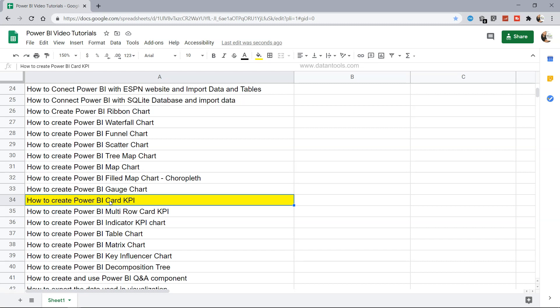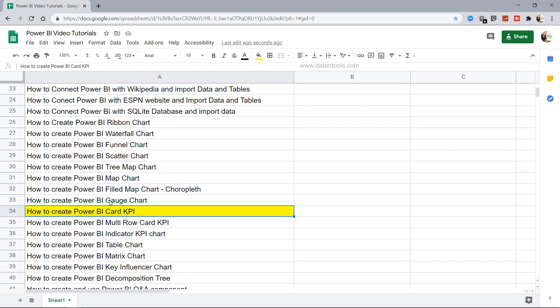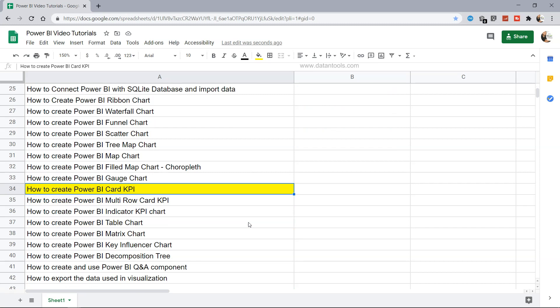I'll show you how to create it in two different ways. Quick information: this sheet is present in the description, so you can find the link there. You can use it to search any Power BI tutorial I've posted or will post in the future, and you have the YouTube video link where you can directly jump to if you're looking for that topic.